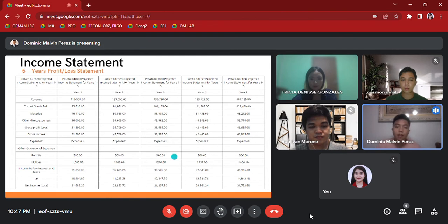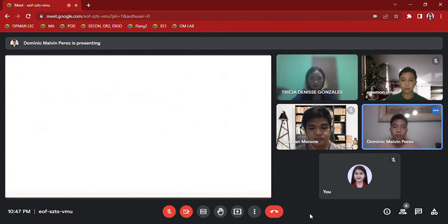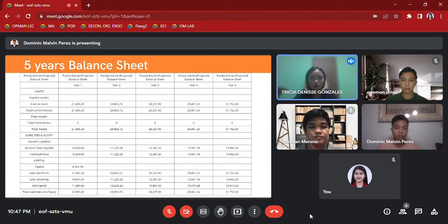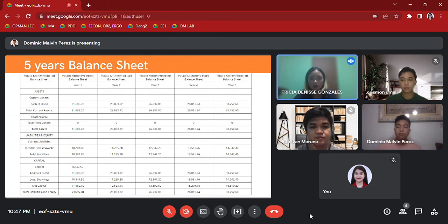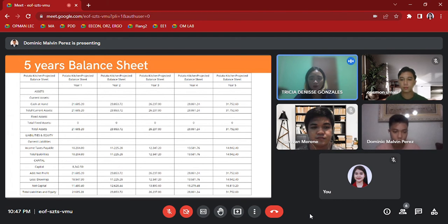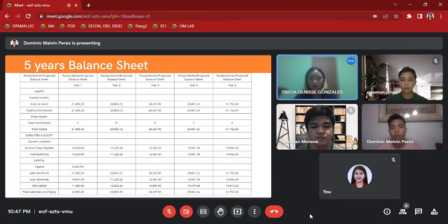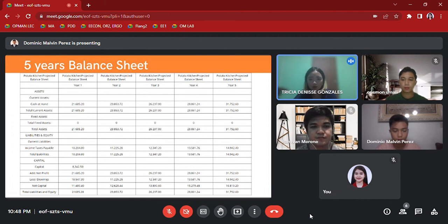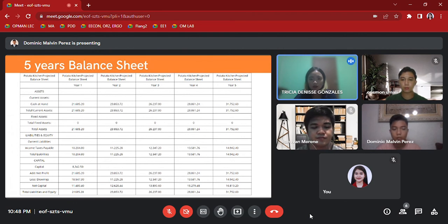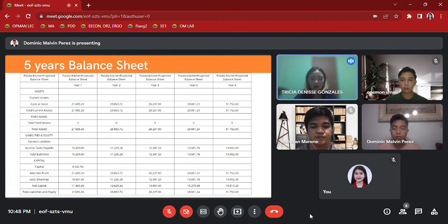This is the projected balance sheet from potato balls five-year balance sheet statement. Total liabilities and equity for year one is 21,685.20. For year two is 23,853.72. For year three is 26,237.80. For year four is 28,861.24. And lastly, for year five is 31,752.60. And for the cash flow, here is Mr. Umali.